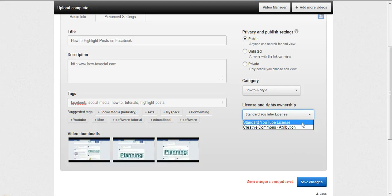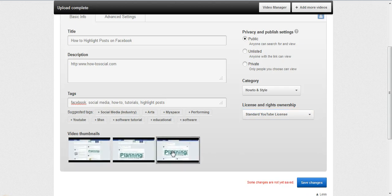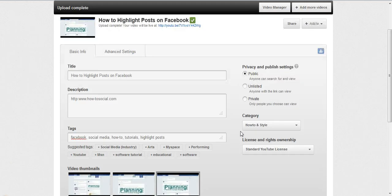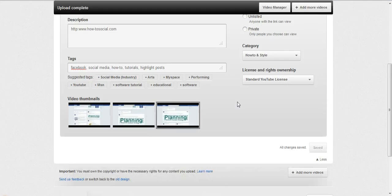You can do a Creative Commons license, which means they have to attribute the video to you. You can pick your thumbnail, whichever one you think best shows what the video is. Sometimes they're not very good, but you just choose whatever one looks best.